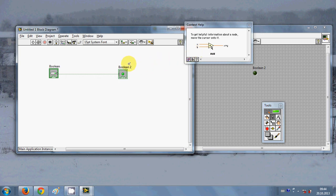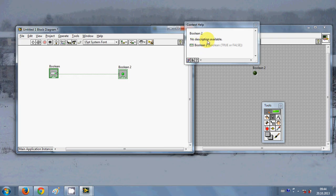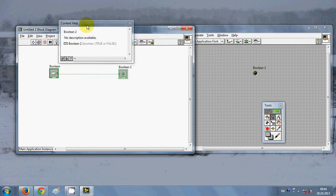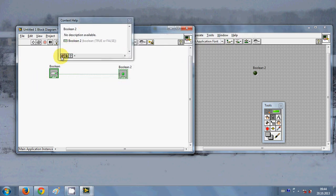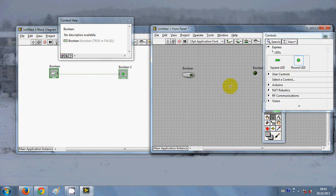When you hover over any indicator or control from here it will show the help for that control. So see here when I hover over this button it shows the small help for this control.